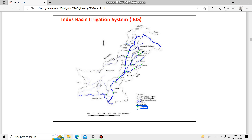The land between two rivers which is irrigated by utilizing their water is called a Doab. Between Ravi and Sutlej is Bari Doab, next is Rachna Doab, then Chaj Doab, and then Sindh Sagar Doab. There are four Doabs in Pakistan.